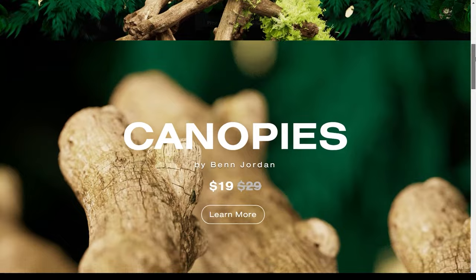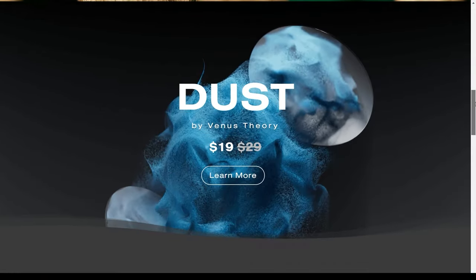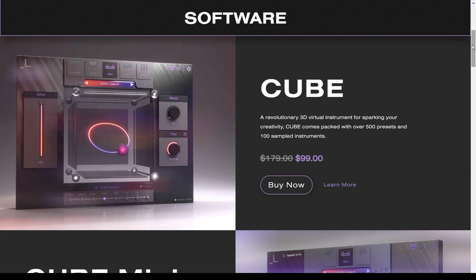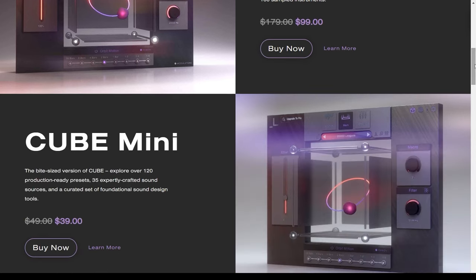Again, I'm going to say it. Put a link down in the description for Lunacy Audio's website in case you want to grab Cube or Cube Mini to create your own soundscapes like in this video.